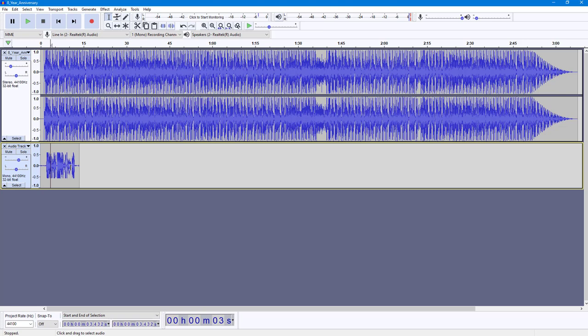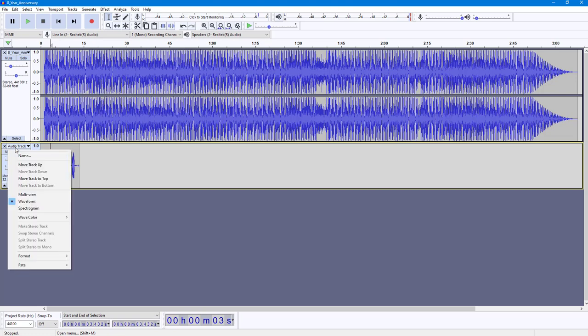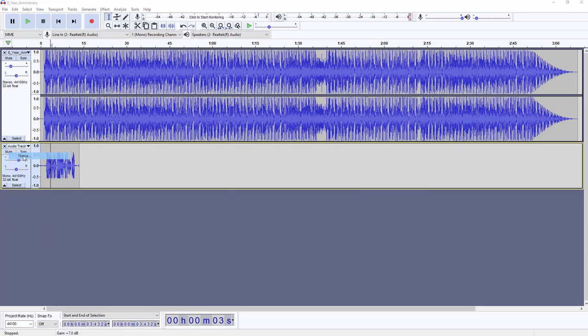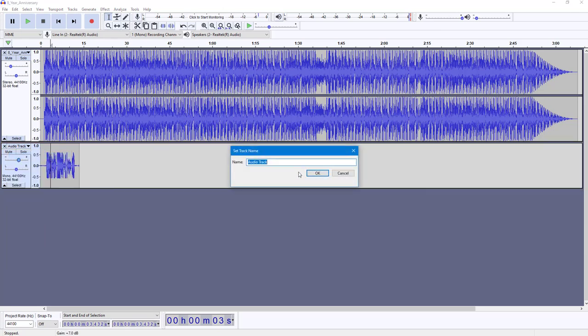Another thing is that right now this just says Audio Track. You can actually rename this as well to better manage it. Click on the audio track name and I'm going to name it Voiceover so it's easier to know what this is about.